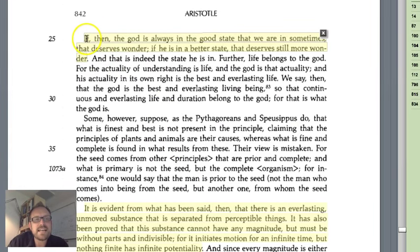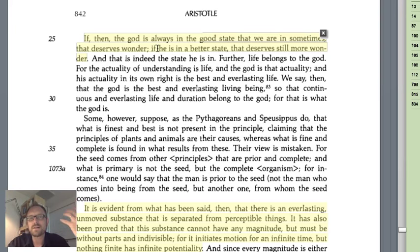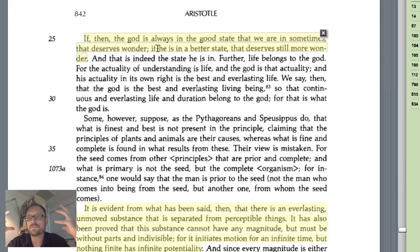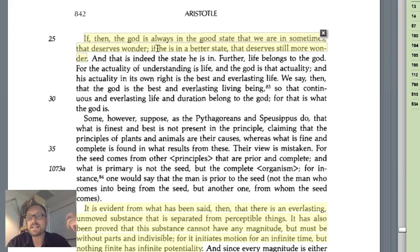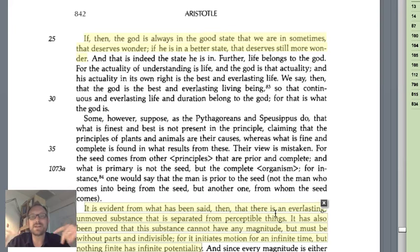'If then the God is always in the state that we are in sometimes, that deserves wonder.' For us as humans, we have the potential of understanding — we're trying to actualize it. The unmoved mover, as pure actuality, is always one with itself. That glorious state we can achieve in philosophy — those moments when the light bulb goes off, when suddenly the landscape opens up and we have understanding — that is what the unmoved mover must always be like. To gain understanding is to gain knowledge of what's everlasting and unmoved, ultimately in terms of his metaphysics.